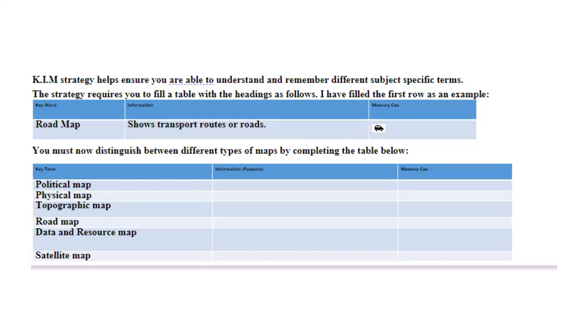So, for instance, the key term here is political map. What features does a political map have? And you will create a memory cue, like a symbol, an image that will help you remember what is a political map.